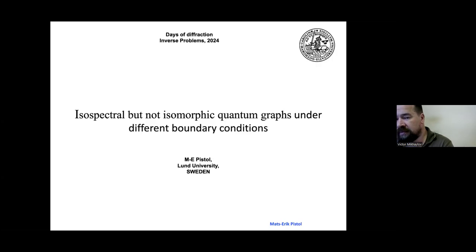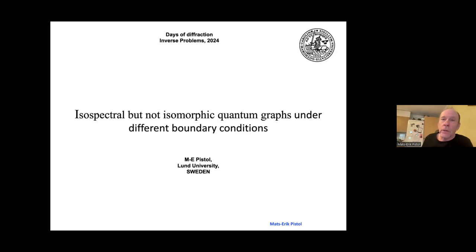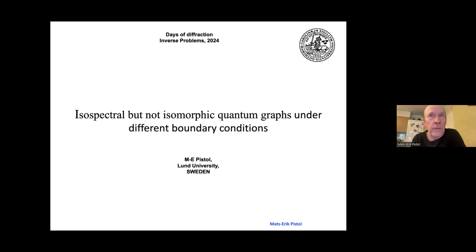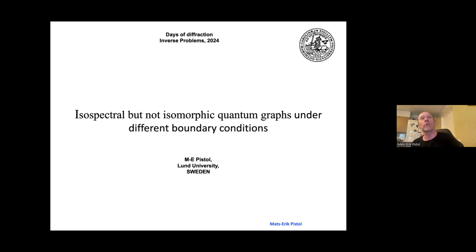We start out in session with a talk by Professor Pistol. He'll talk about isospectral graphs. Thank you. I would like to start by thanking Professor Vileshiv for arranging this conference so I can present my results. My Russian is a bit too bad, so I continue in English. I will talk about isospectral but not isomorphic quantum graphs, also using different boundary conditions. This can be seen as an inverse problem.